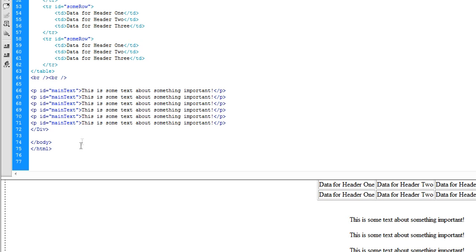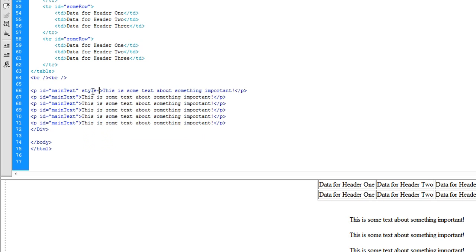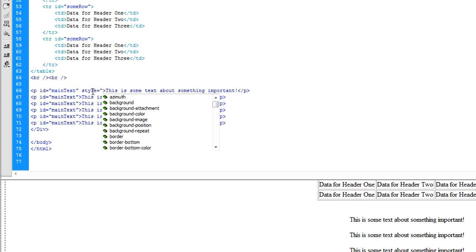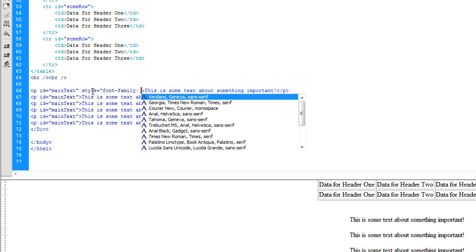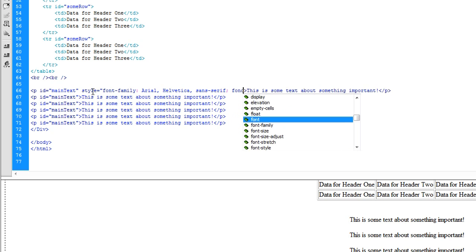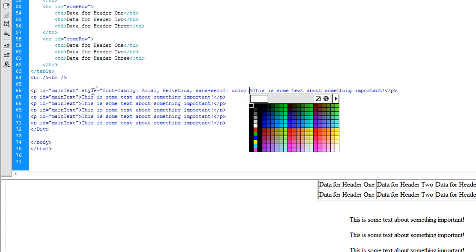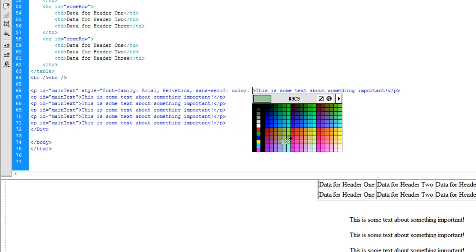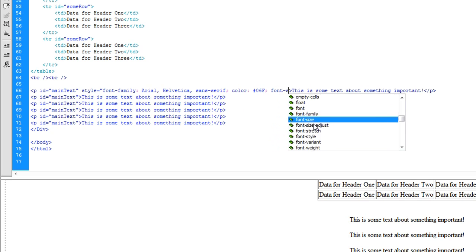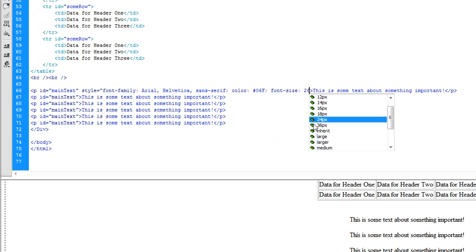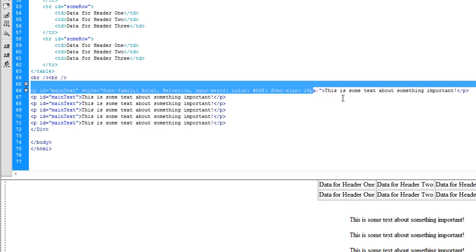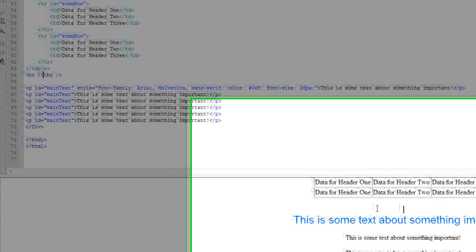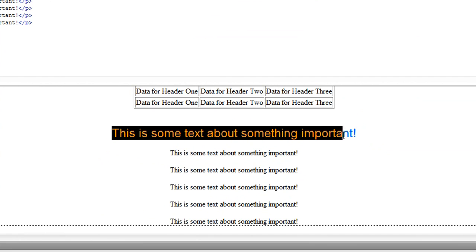And if you ever want to edit something like the font color down here, you just keep typing style equals font family and then Arial and then font color, or font, let's just say color in general. You want to choose the color and then the font, you want to make the size like 26 pixels. And you can get really detailed but you know what, that gets really annoying having to type that out every time you want to update something like this.